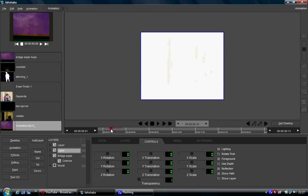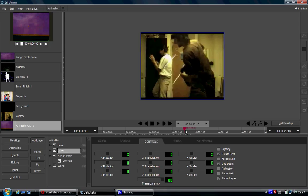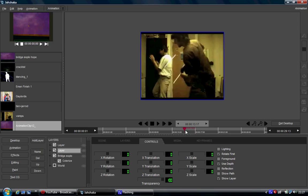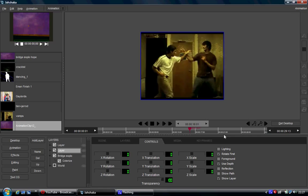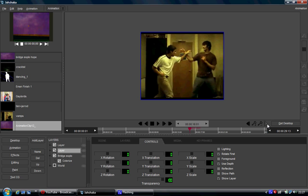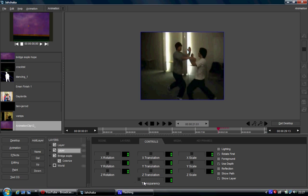And to get the cross dissolve, I did basically the same thing. So I went to where I wanted my dissolve to start, got my transparency, made sure it's on plus, clicked on 100, sorry, clicked plus keyframe, then went to where I wanted to end and put it down to zero, clicked plus.